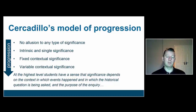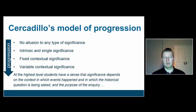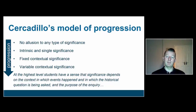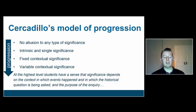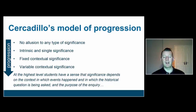Then children move on to have some sense that significance is rooted in context, though it's still fixed. And then, as they become more developed, they understand that it is rooted in context and that it's variable — so different perceptions from different groups might ascribe significance differently. If you ask a different historical inquiry question, then different factors might emerge as significant. At the highest level, Cercadillo argued students understand that significance depends on the context in which events happened, the historical question being asked, and the nature and purpose of the inquiry.